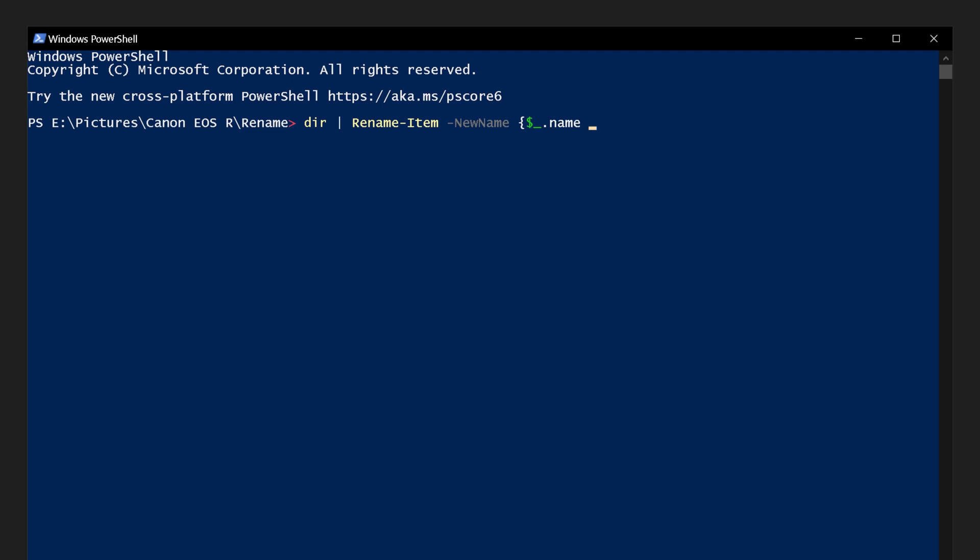Then space, hyphen, replace, space, in quotes CER, comma, in quotes camera, close curly brackets, which will replace CER with camera. Then press Enter.